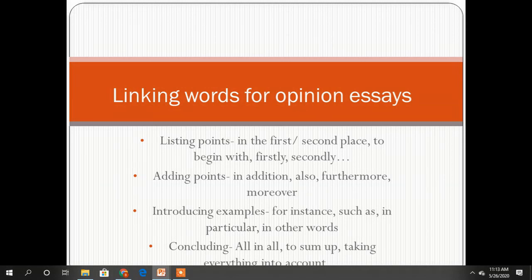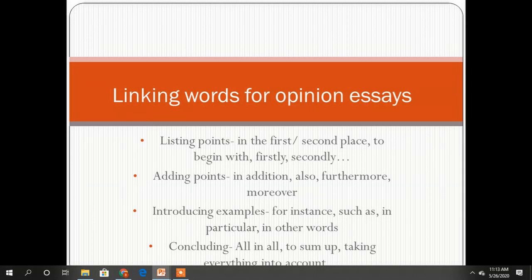Linking words for opinion essays. We have listing points, adding points, introducing examples, and concluding. You have to be careful to use those that are most appropriate, like 'in the first place,' 'to begin with,' 'firstly,' 'secondly.' When you add points, you should say 'in addition,' 'furthermore,' 'moreover,' and so on.